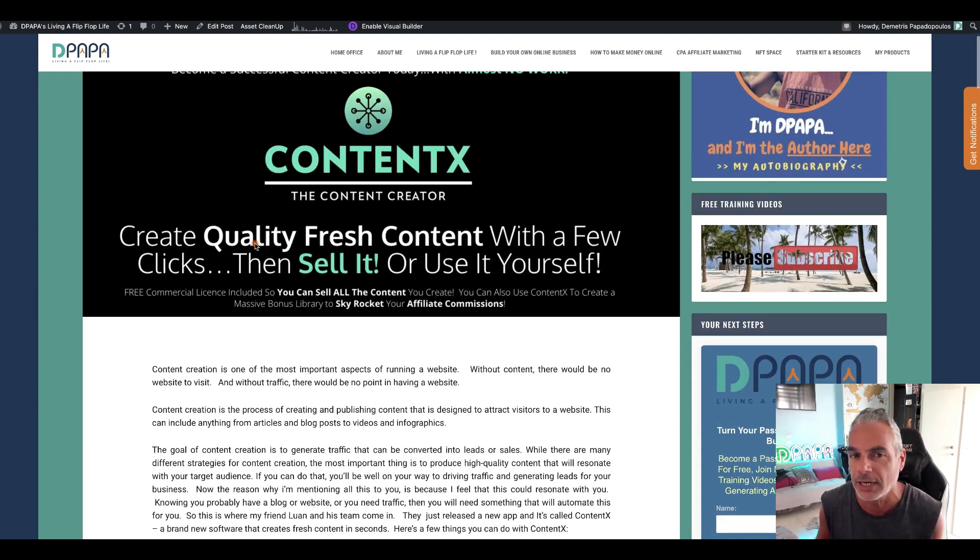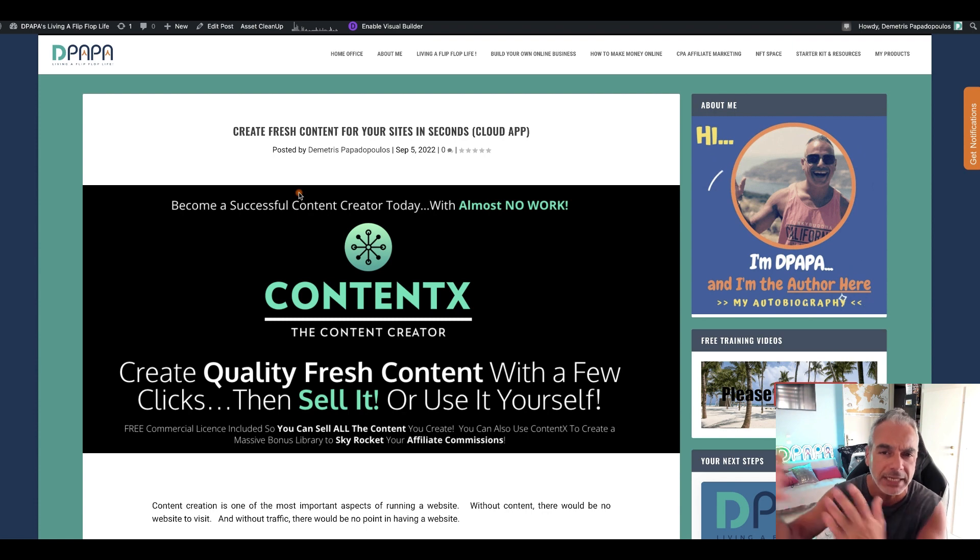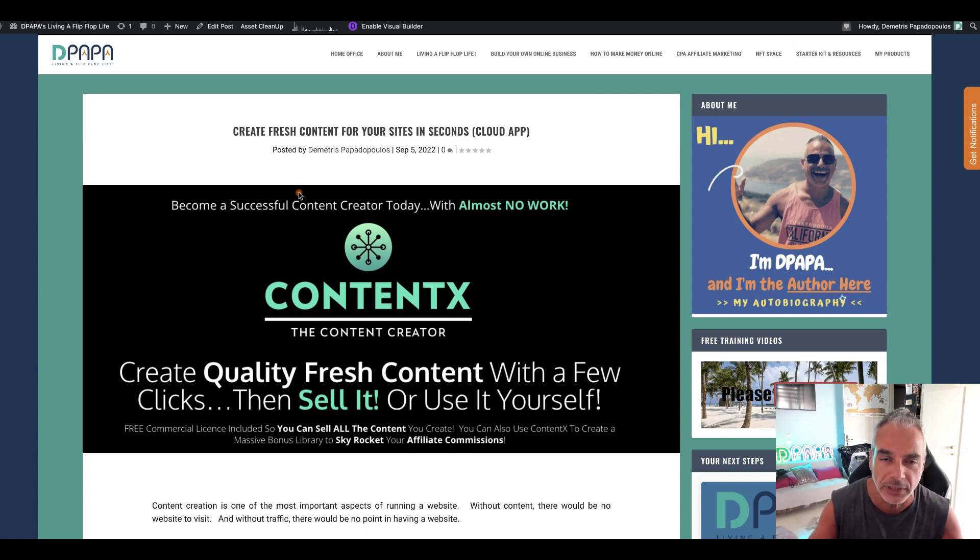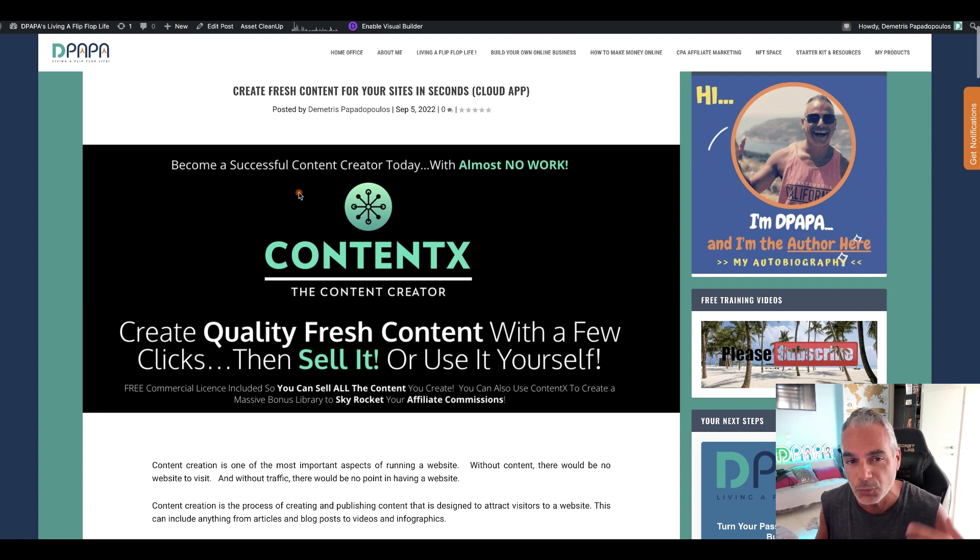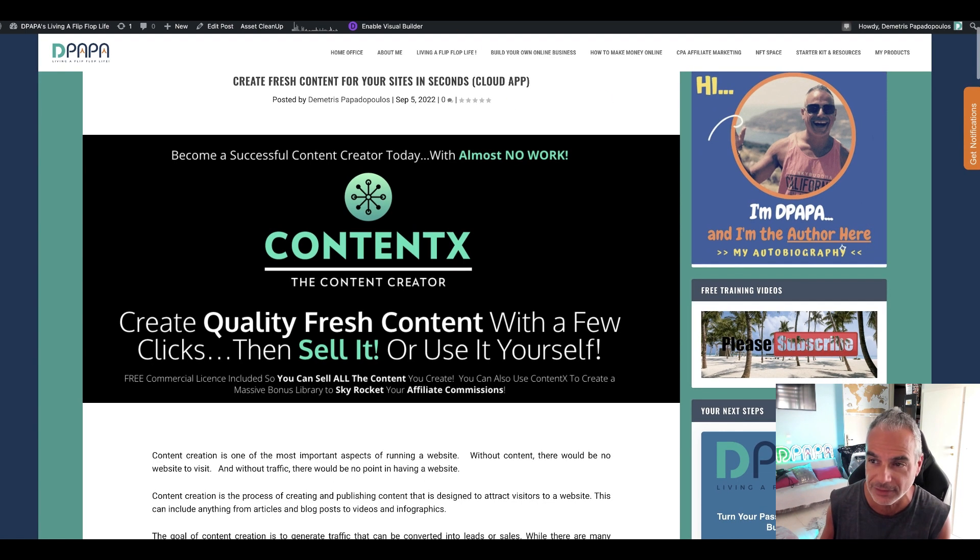Now this is a great tool that anybody can use, anybody can get started. It's one of many that you would see out but this is the freshest one out there. So I wanted to show you what ContentX is all about and take you inside ContentX so you can see